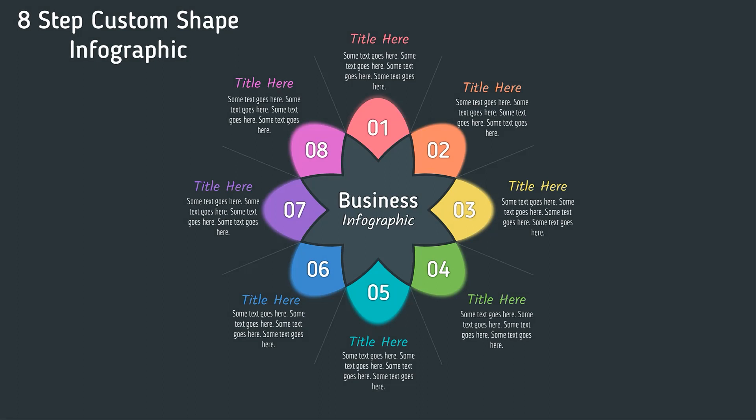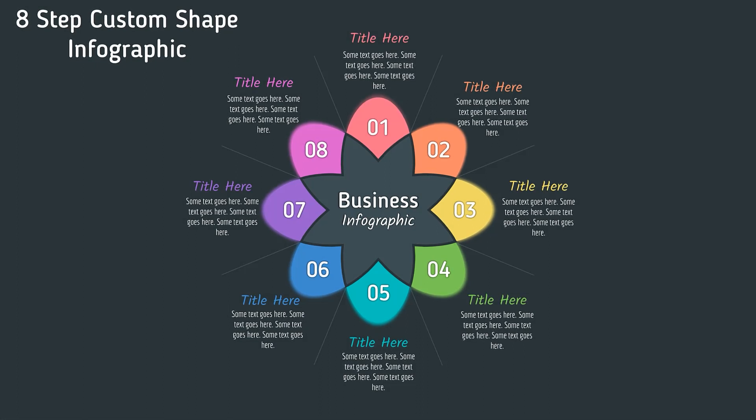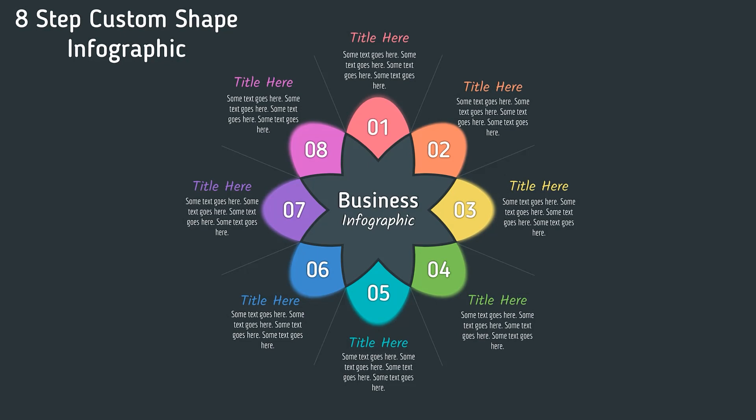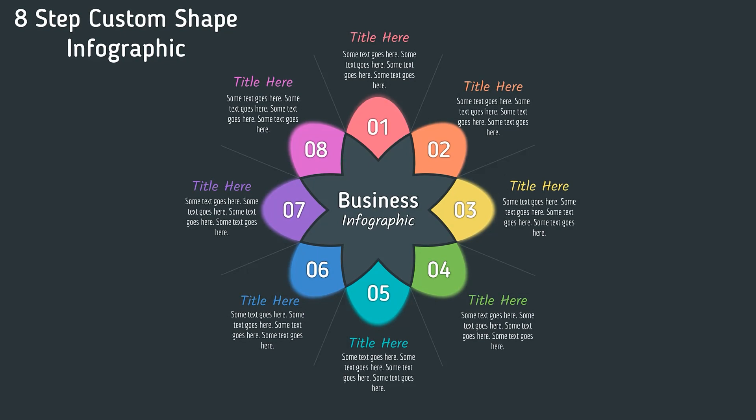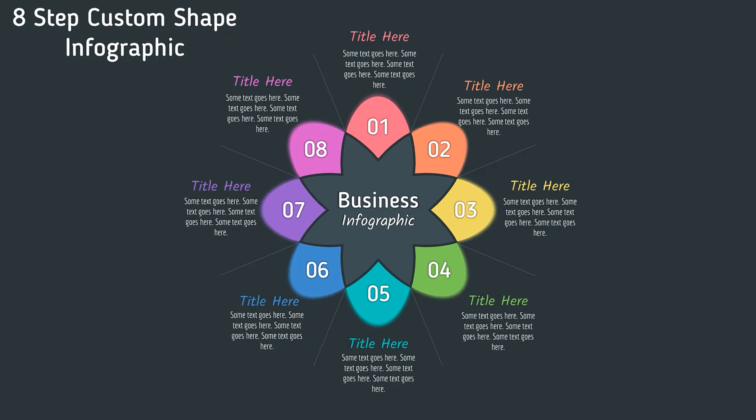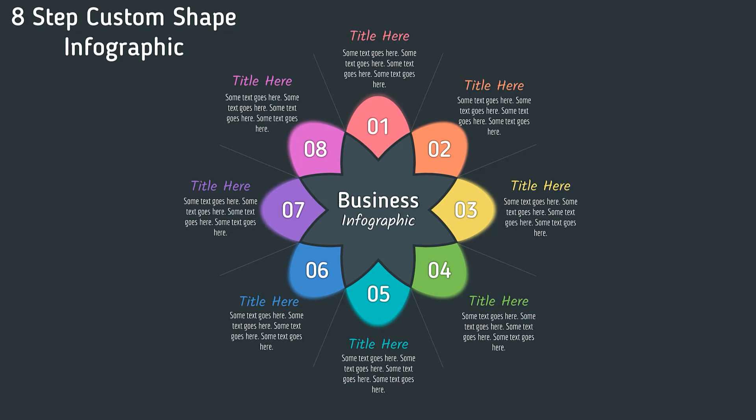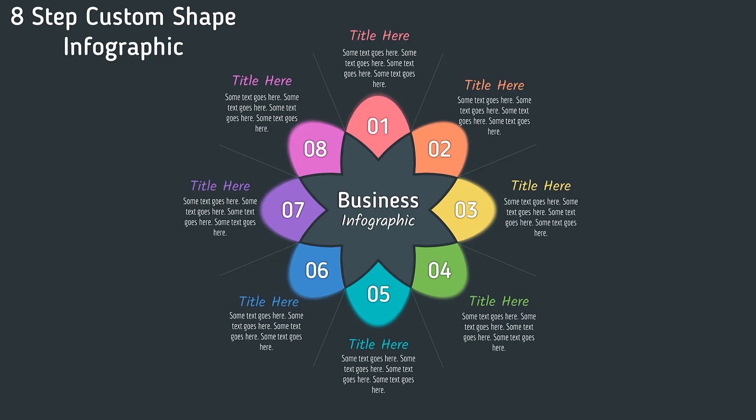Hello PowerPoint users and welcome back to my channel. In this tutorial, we are going to create this beautiful infographic using PowerPoint. I will be sharing a few important tricks to make it a perfect design, so please watch this tutorial completely. So without any further delay, let's get started.